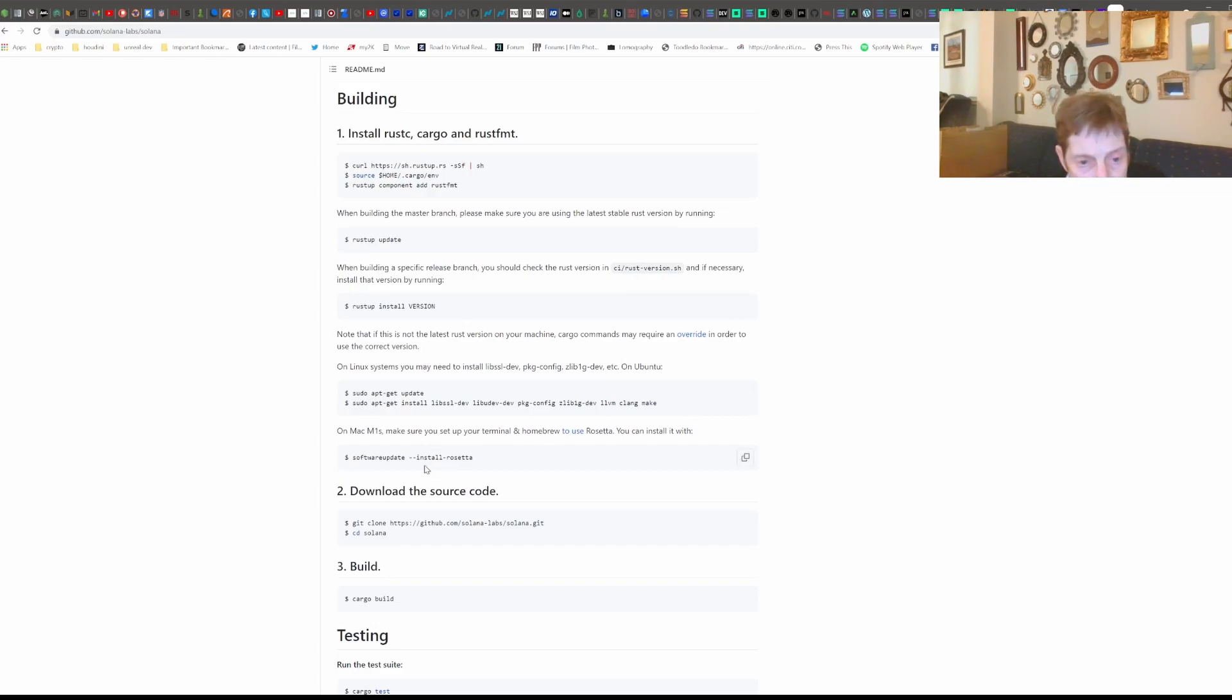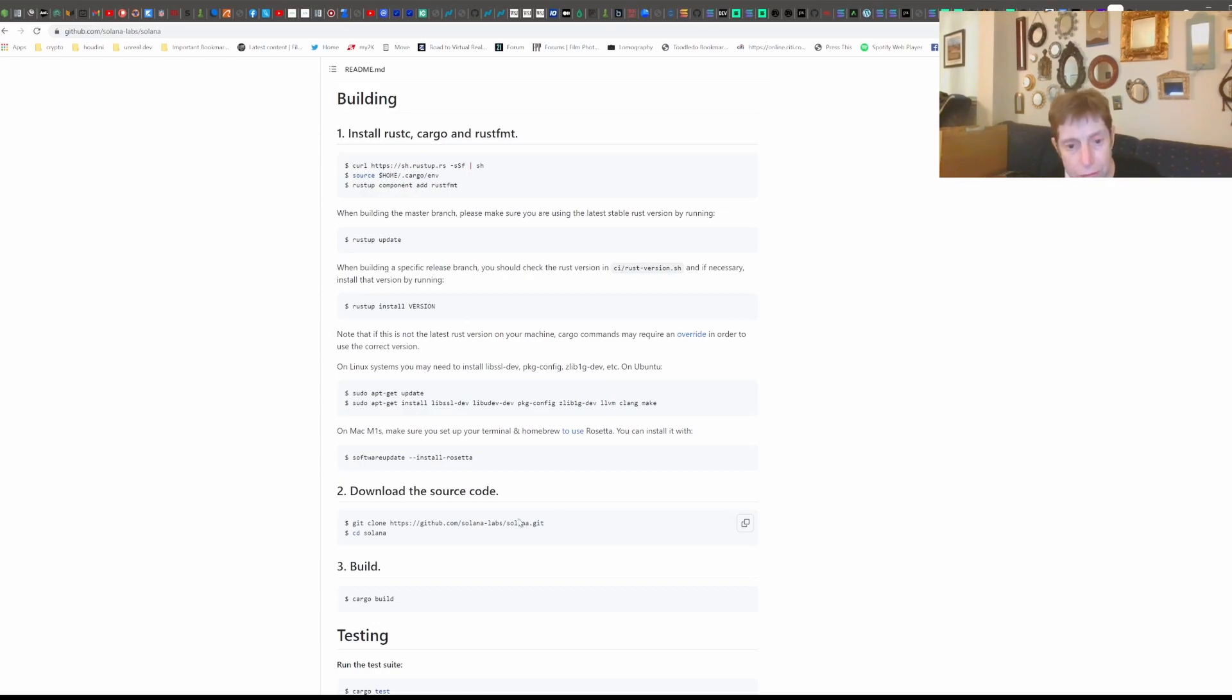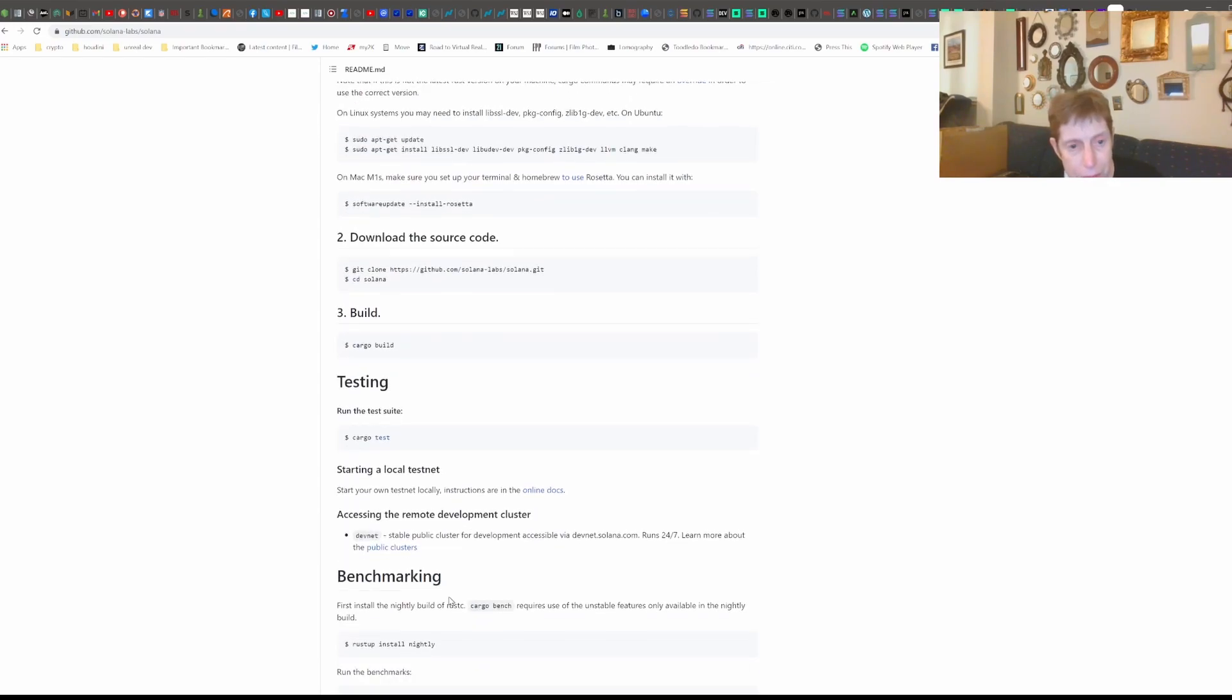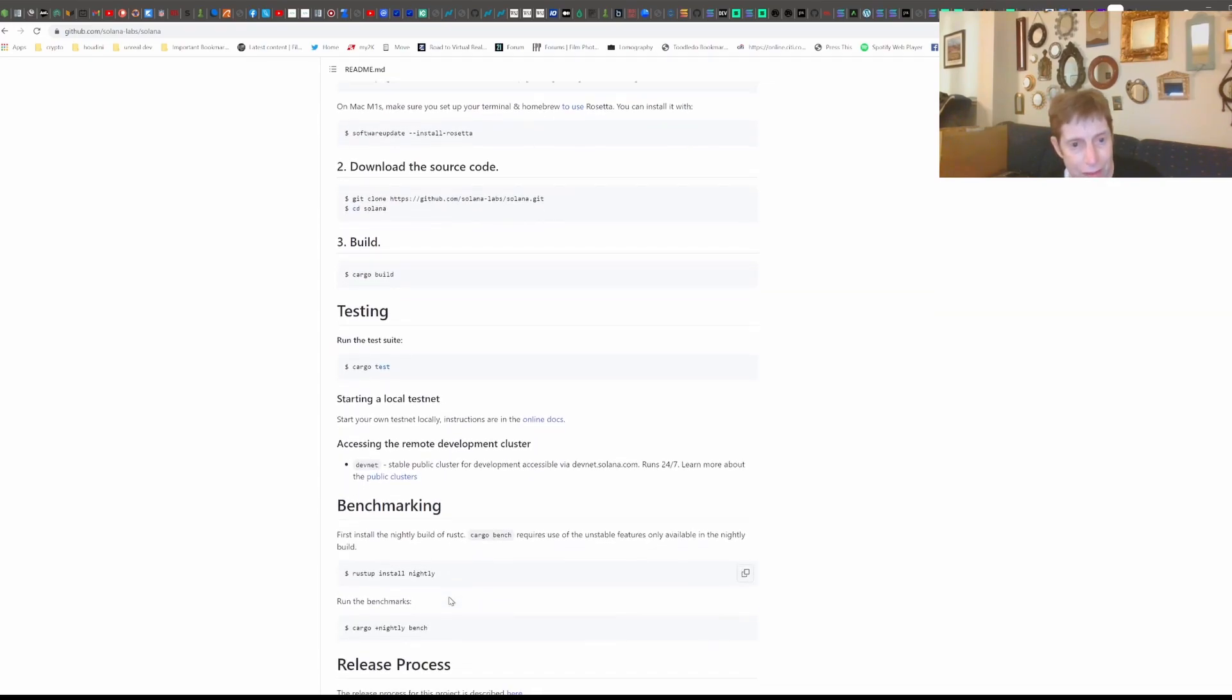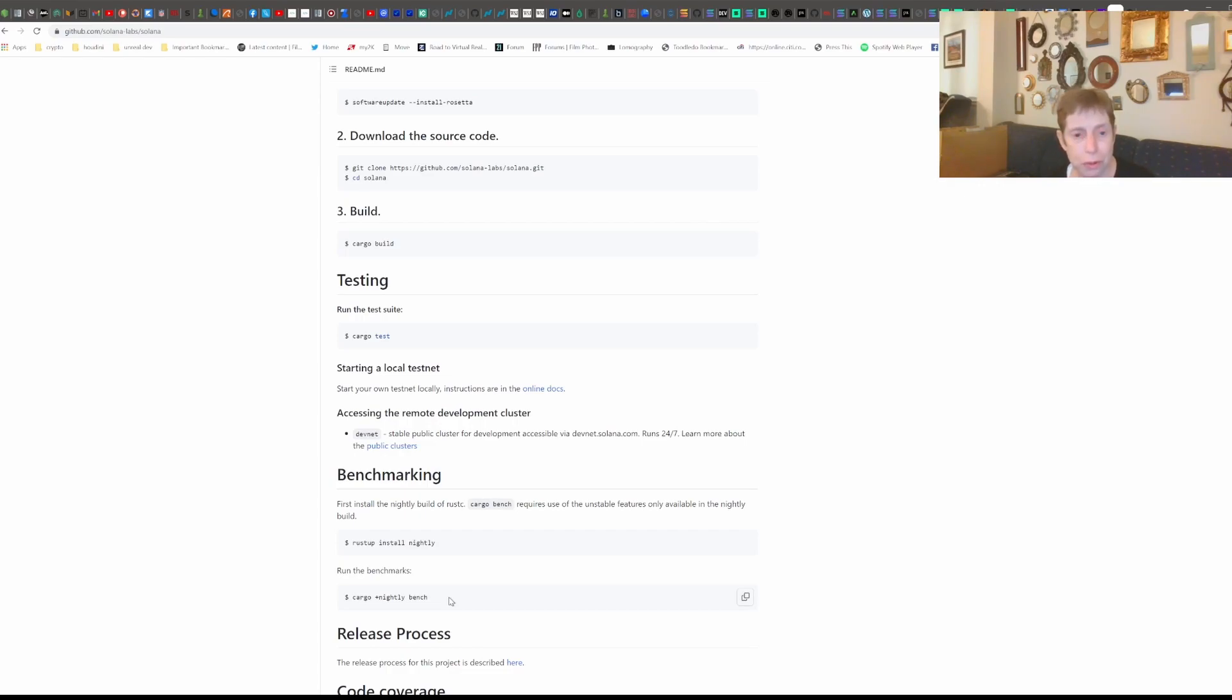And if you're using a Mac M1, then they have this little command here. You of course, do a typical Git, which we've done dozens of times, the Git clone, and then you simply build it. And that's where you kind of hold your breath and hope that it actually decides to build for you.